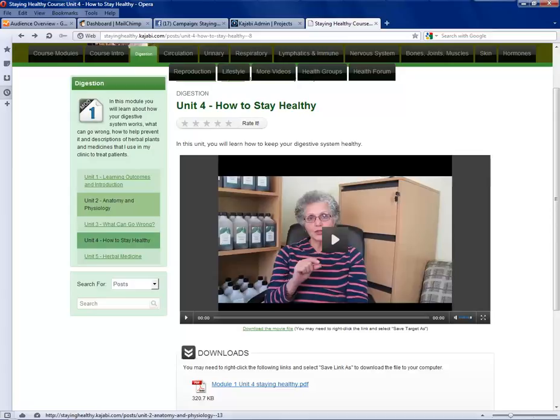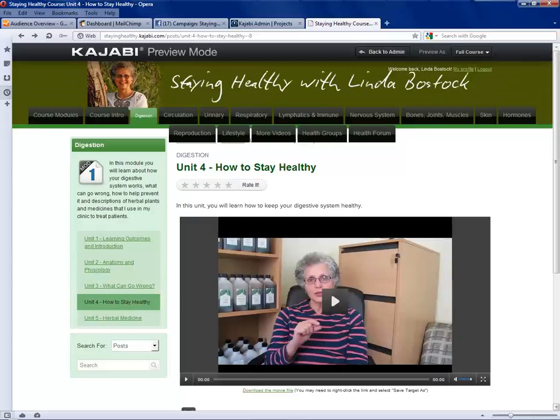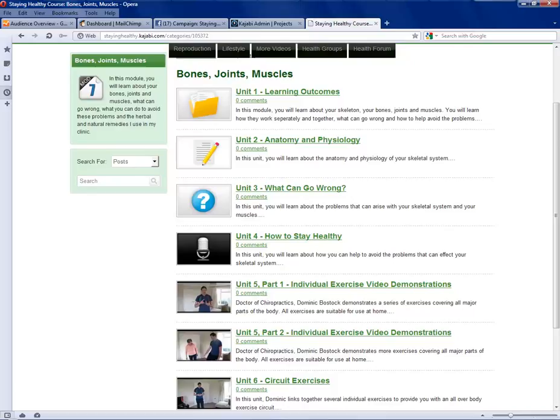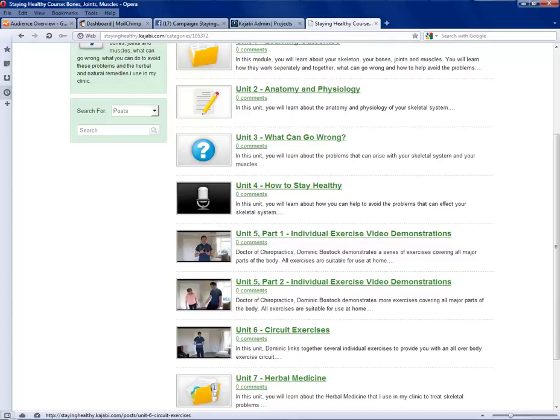Let's take a quick look at another module — let's go to bones, joints, muscles. This again has all those units you saw there: learning outcomes, anatomy and physiology, what can go wrong with your bones, joints and muscles, and how to stay healthy. And here they're added to by a number of exercise units — part one and part two, which are unit five and unit six.